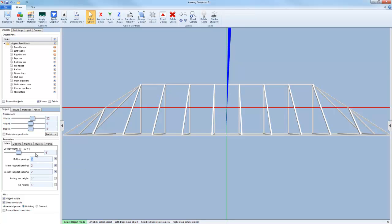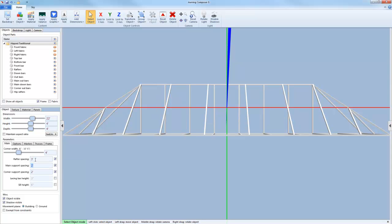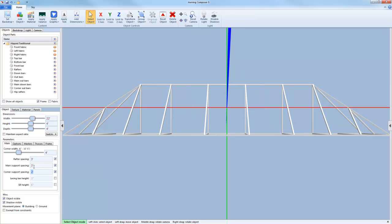Underneath the corner width, I have some options for my spacing. As you can see, as soon as I enter a new measurement for the spacing for the rafters, the main support, and the corner supports, the model will instantly change and update based on what I've entered.